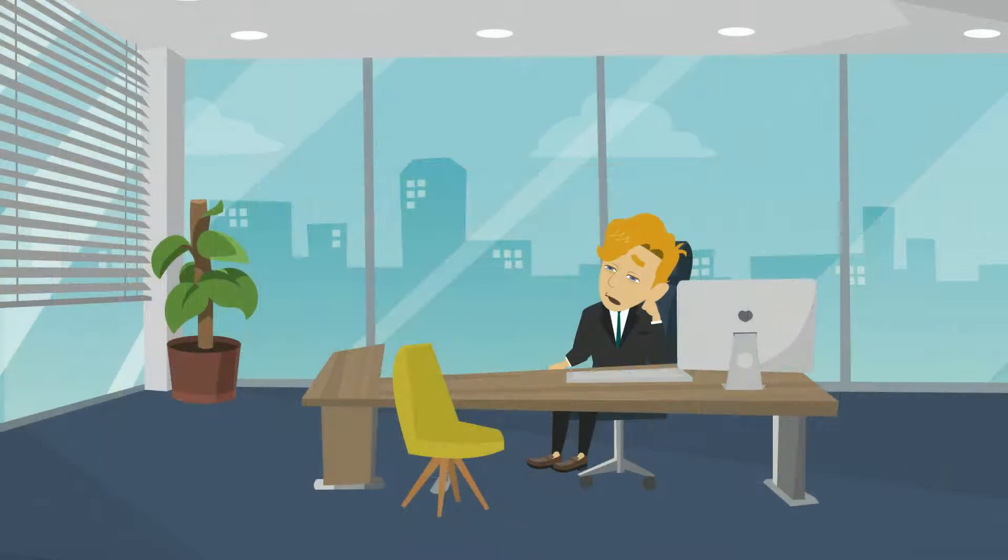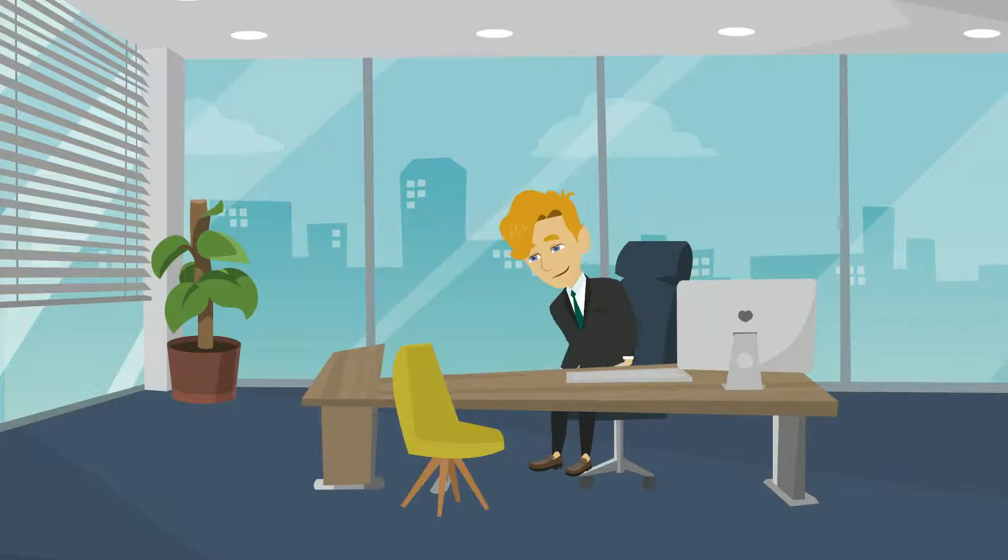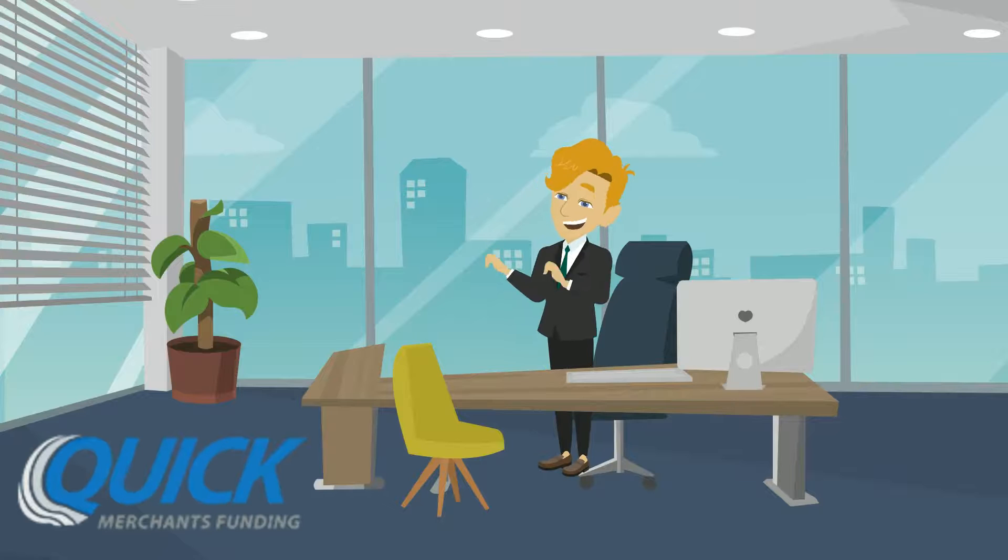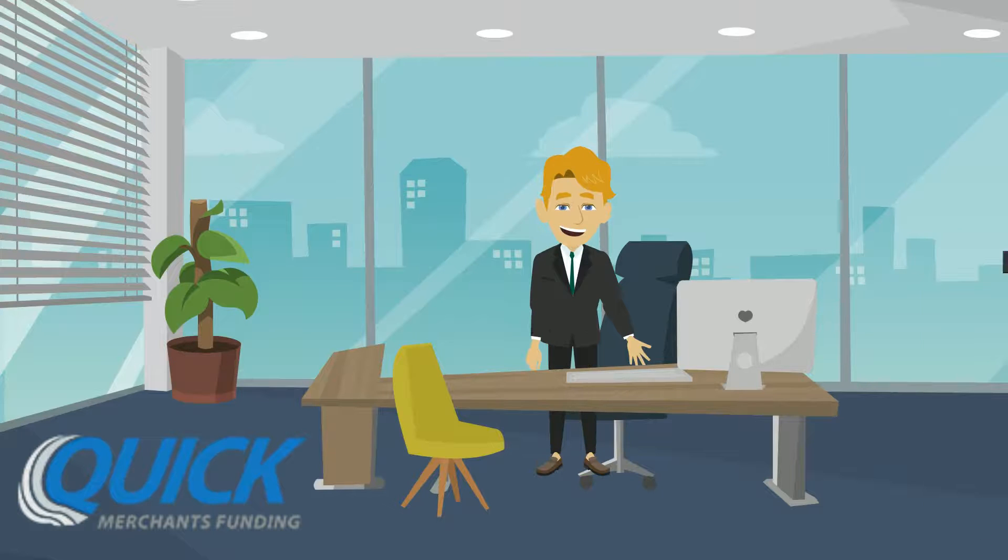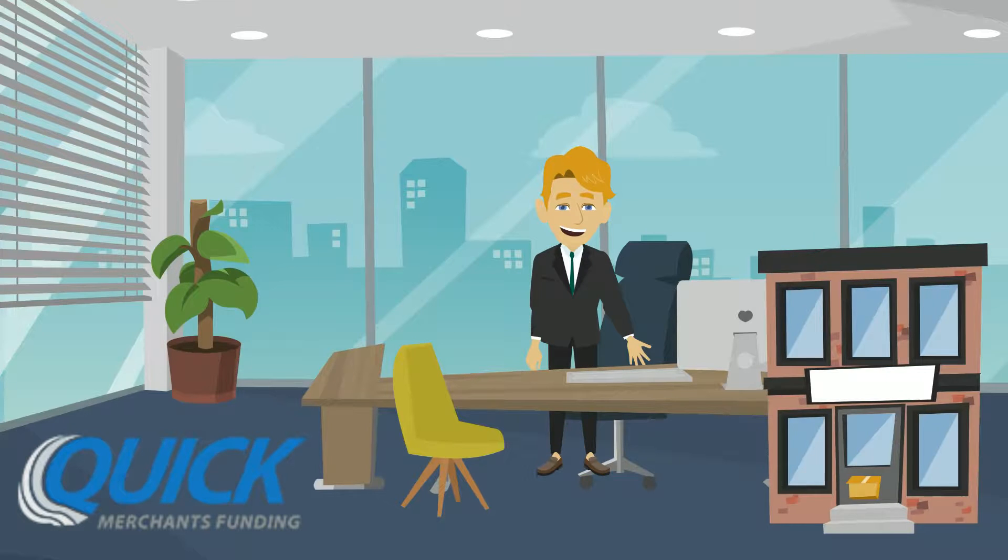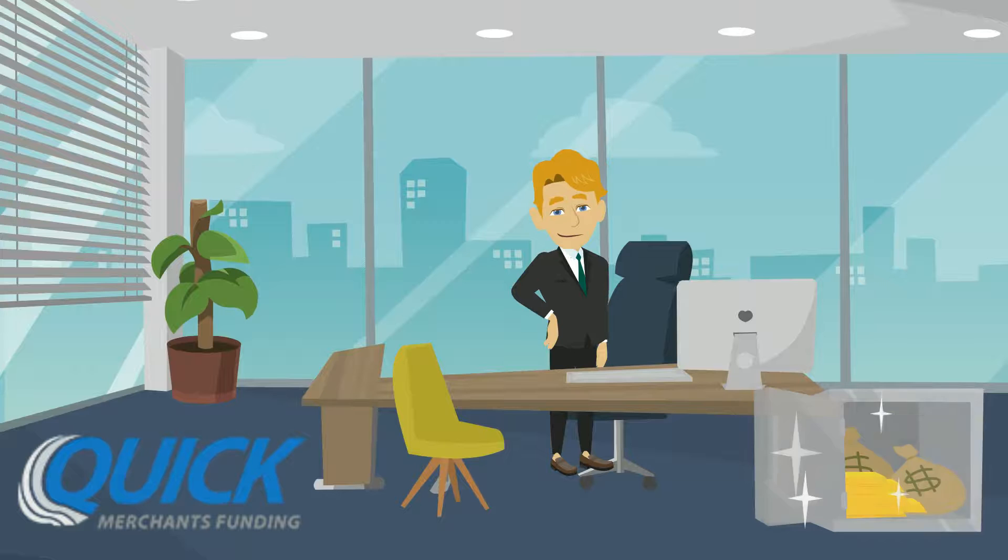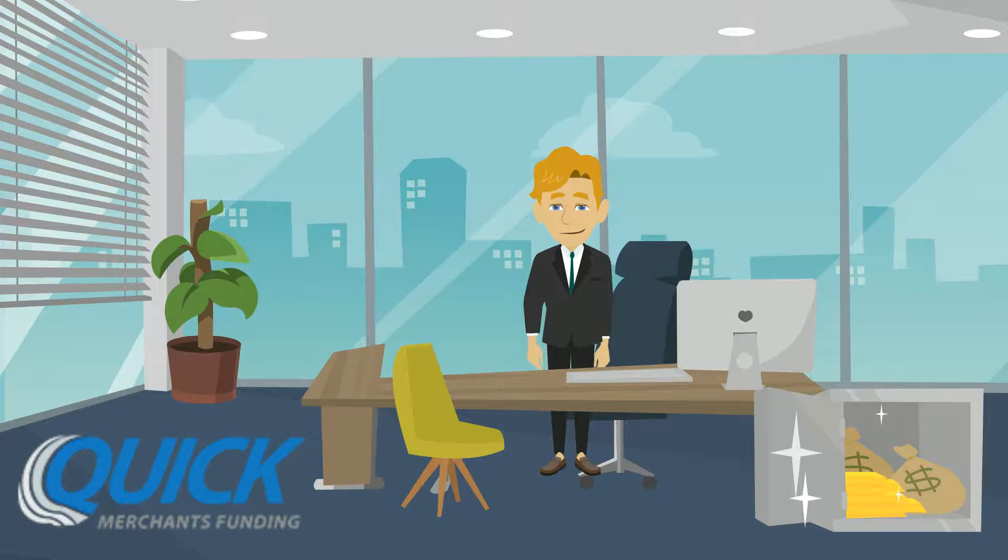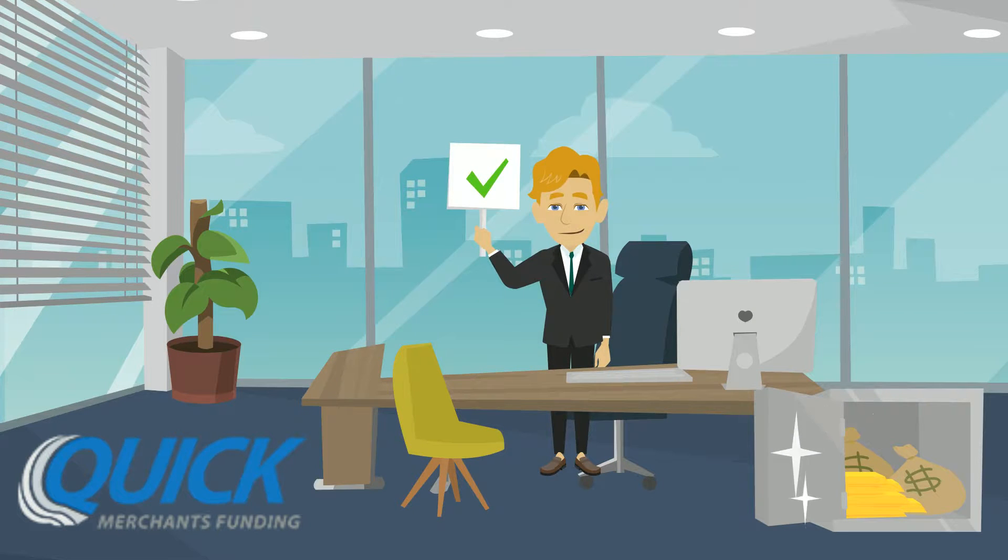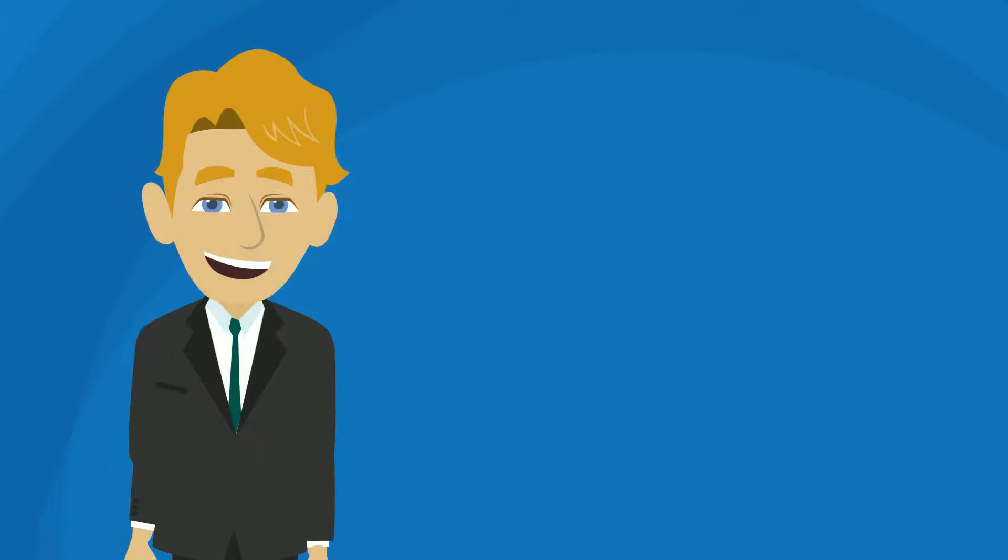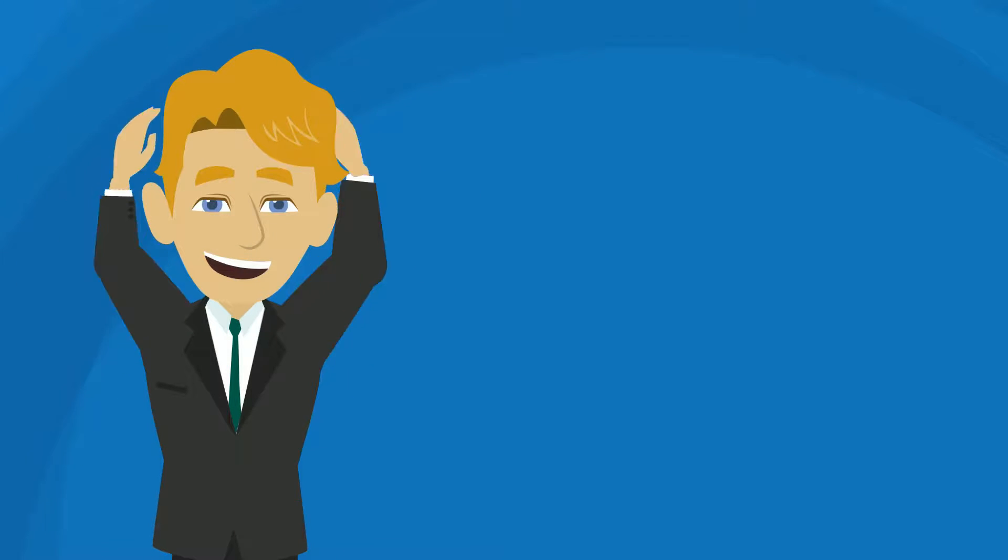Just when Michael was about to lose all hope, he comes to know about Quick Merchants Funding, where they provide businesses with unsecured funding they can use to get their business on solid footing, even without the perfect credit score. Quick Merchants Funding provides several amazing benefits and advantages.